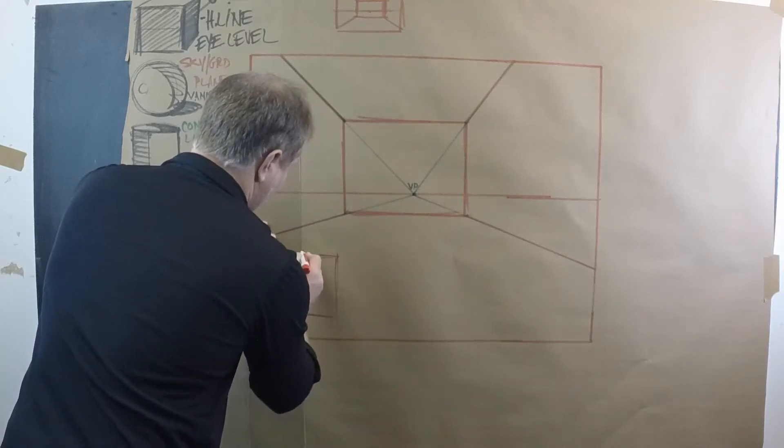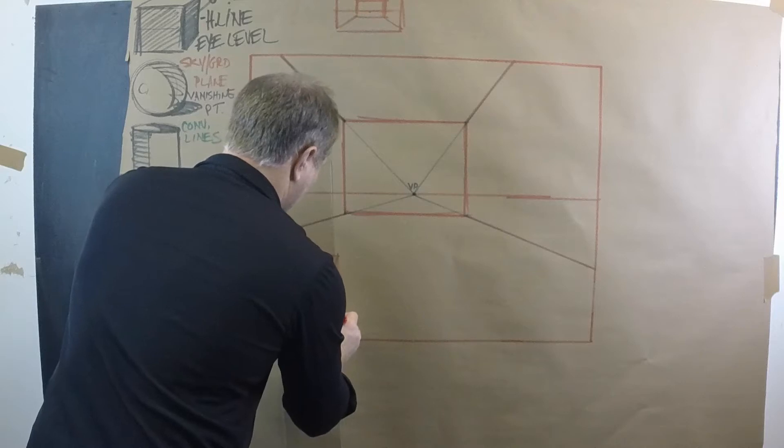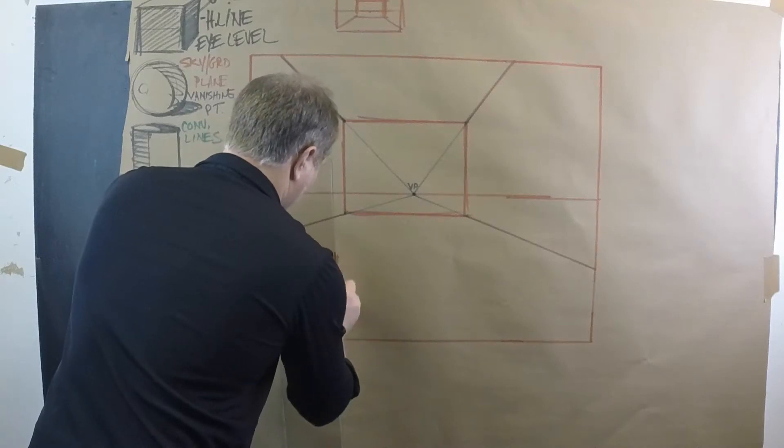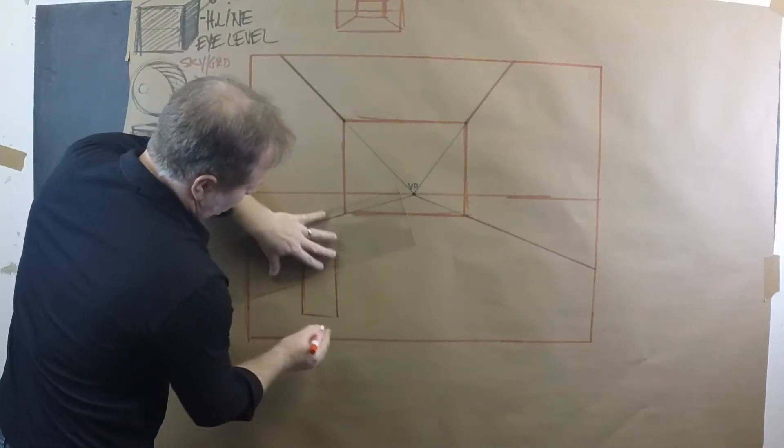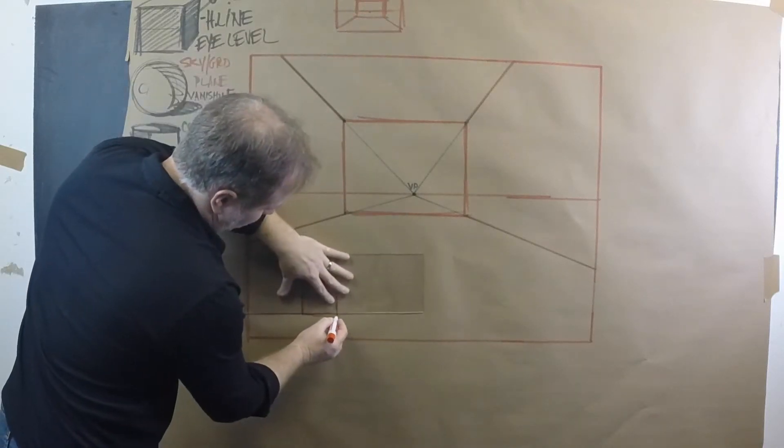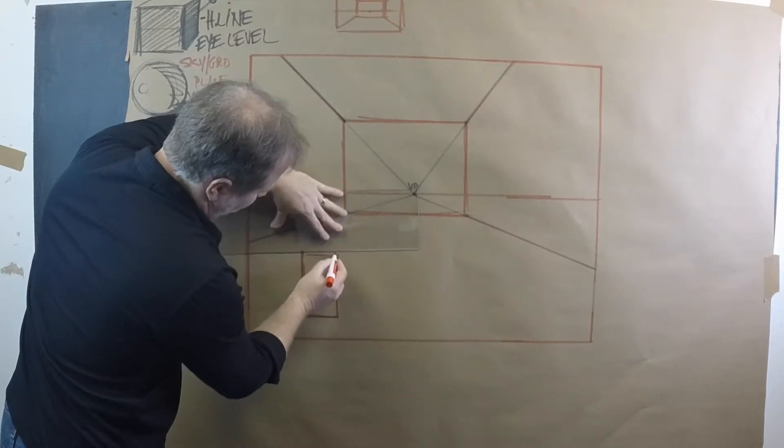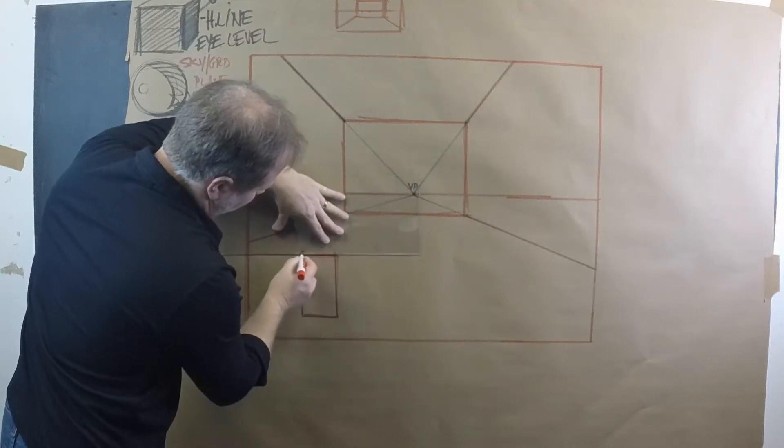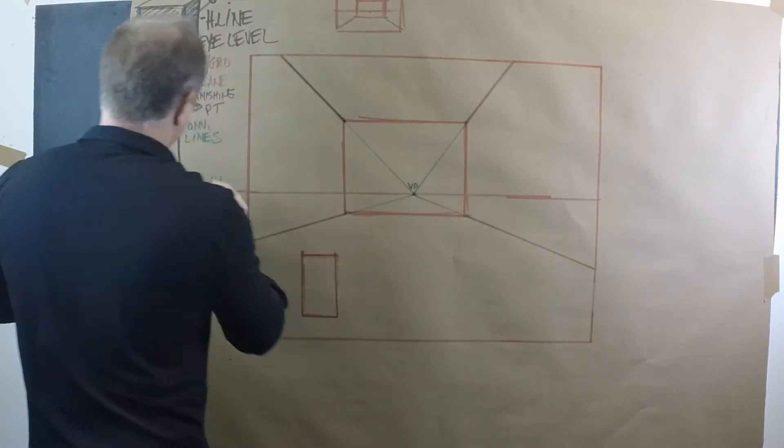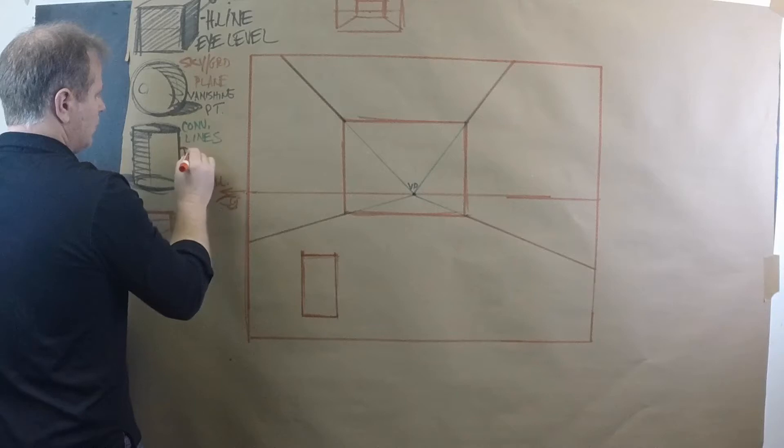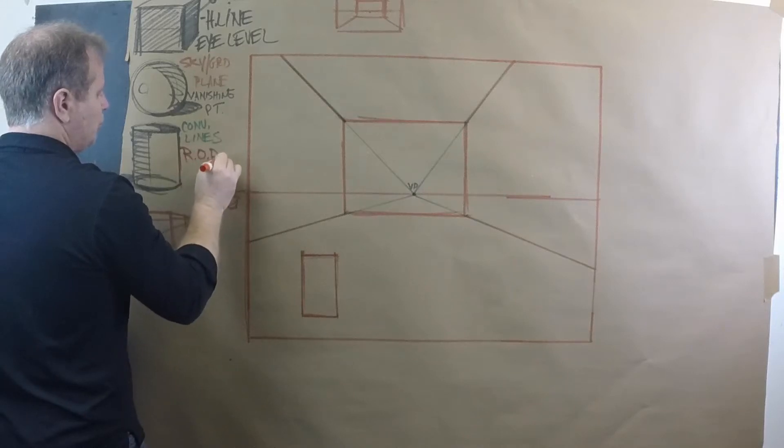Now another terminology I'm going to use here is called rule of parallel. Or I'll just label it ROP, rule of parallel. And what that means is ROP, rule of parallel...